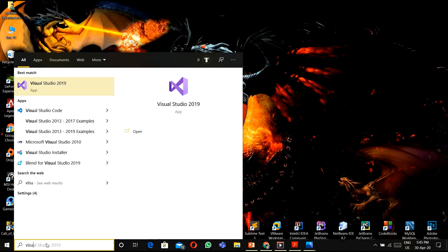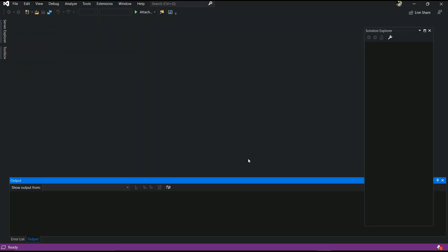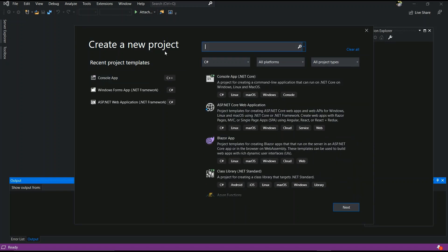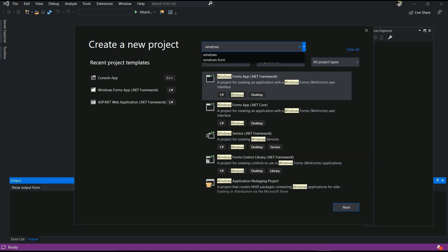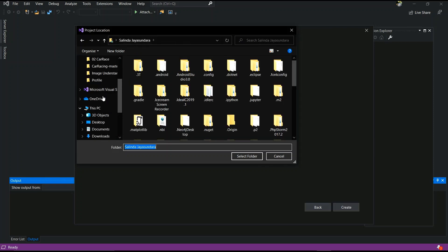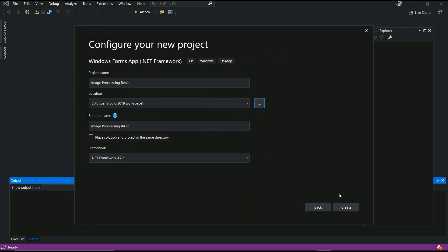Now you have to open Visual Studio 2019. Go to File and create a new project. You have to choose C# and search for Windows App — Windows Forms Application. Select that, and next you have to give a project name. I named it 'Image Processing Basic'. After that, you have to choose your location. I will use my workspace folder and click Create.